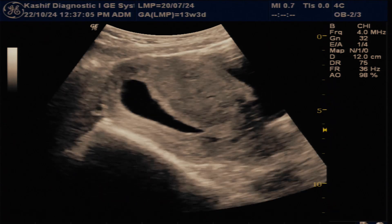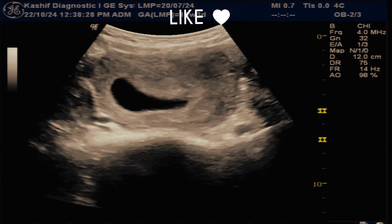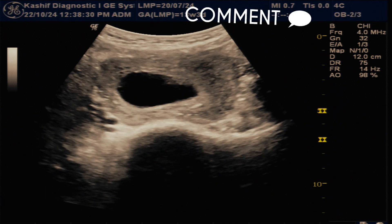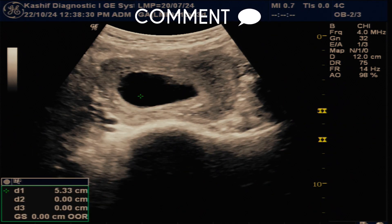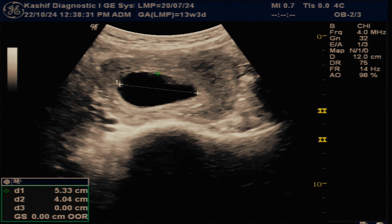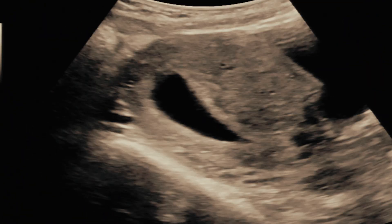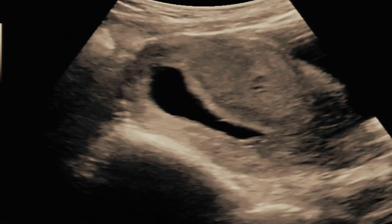The gestational sac is mildly elongated. The mean sac diameter is 38.7 mm, corresponding to a gestational age of 9 weeks and 1 day. There is no yolk sac and no fetal pole seen within the gestational sac.